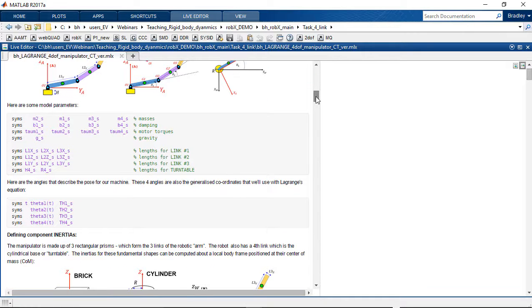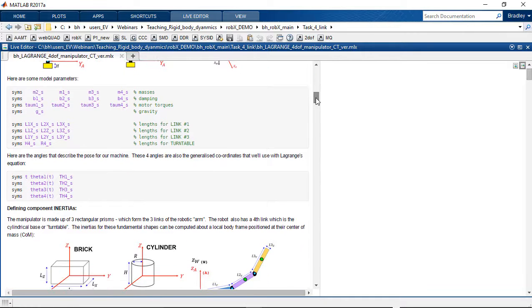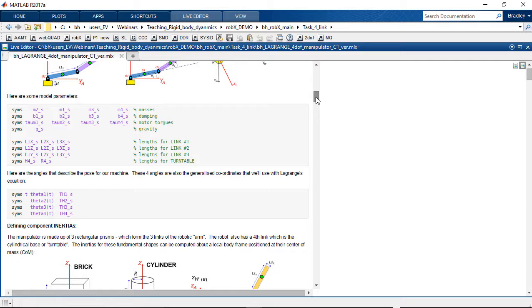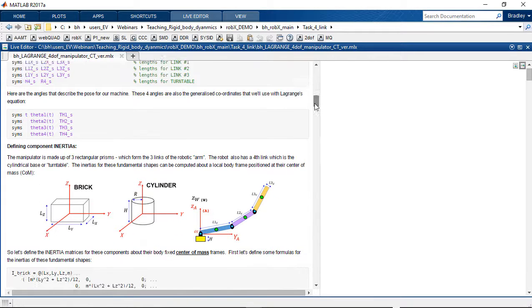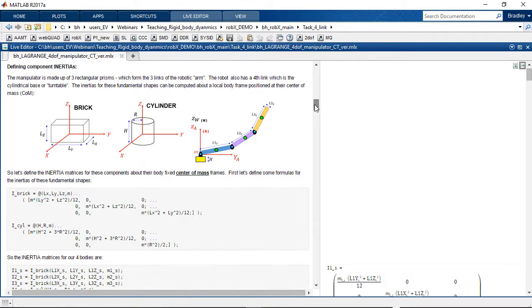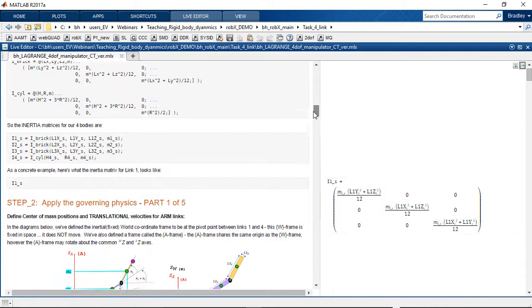So scrolling through the script, you're going to see defining model parameters, things like the geometry, the masses. We're prepping for some of the inertia matrices which we know we're going to use.